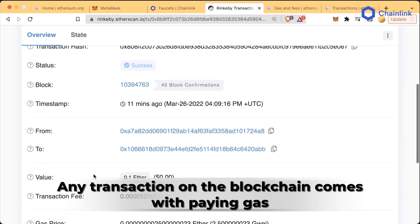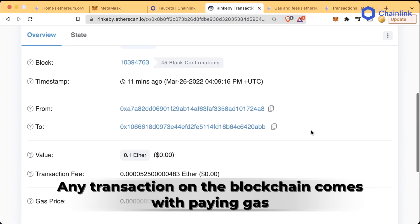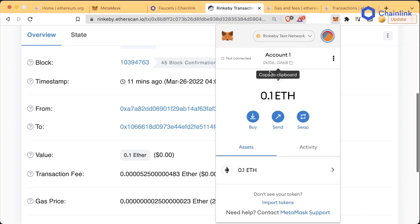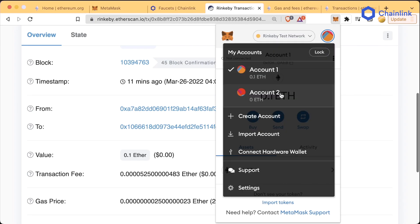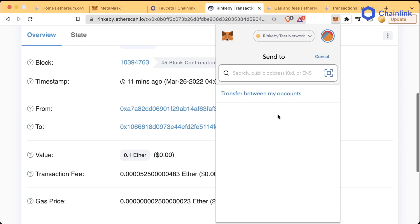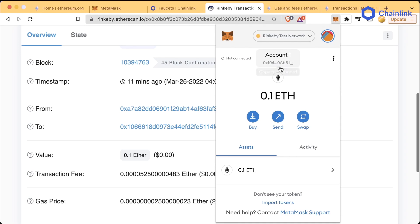For now, just know that anytime you make a transaction on chain, you have to pay a little bit of what I call transaction gas. For example, if we go to our MetaMask, we have two accounts: account one with 0.1 Rinkeby ETH and account two with zero Rinkeby ETH. This will be the first transaction that you're actually creating where you are going to spend the gas for.